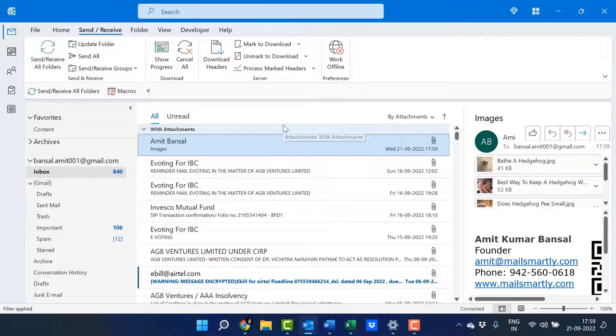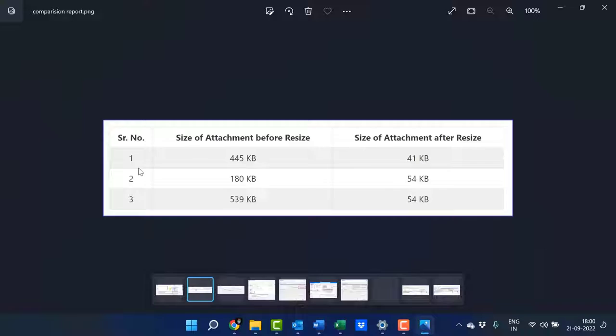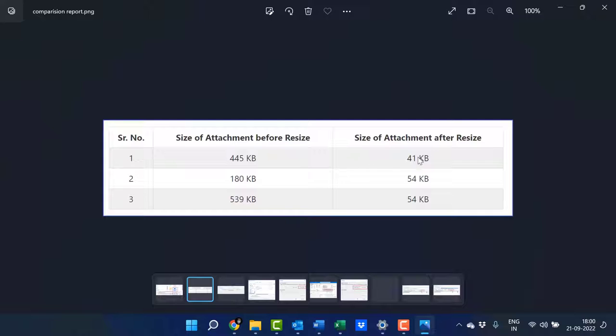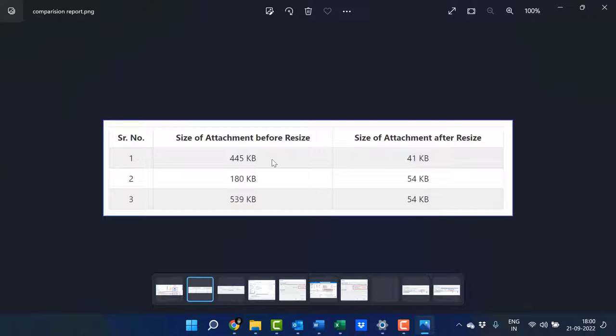I'll also show you the difference. If you look carefully, you can see the attachment sizes before resizing: 445 KB, 180 KB, 539 KB. After resizing using this method, the image sizes clearly show a reduction of around 60 to 70 percent.